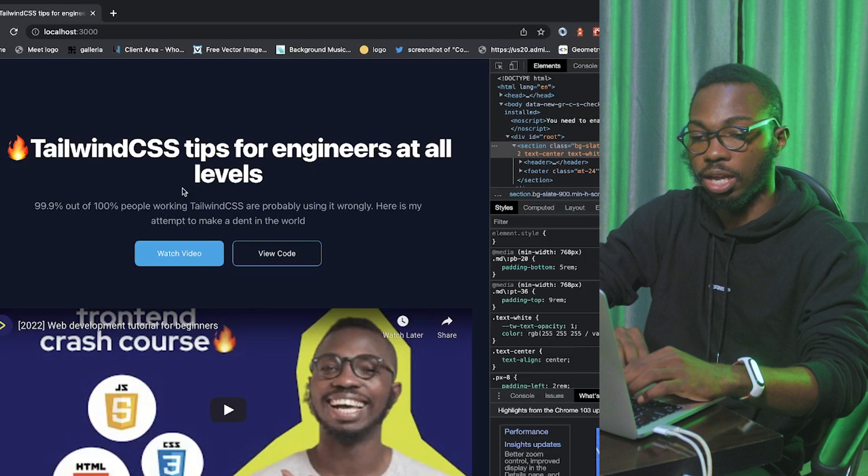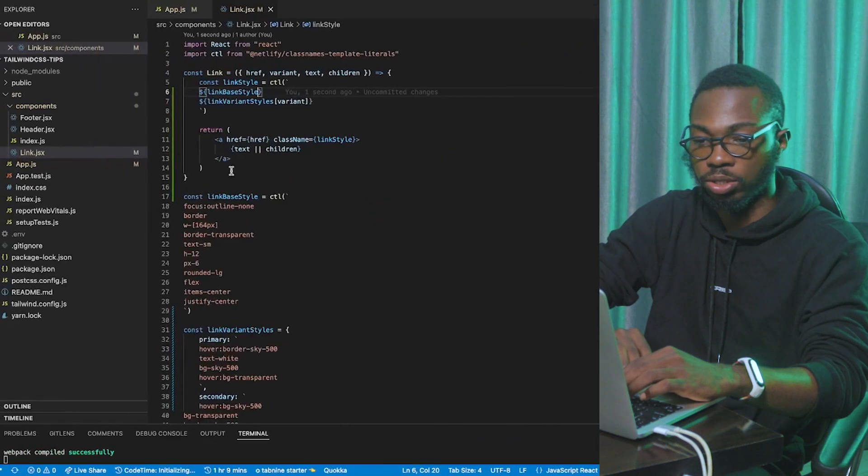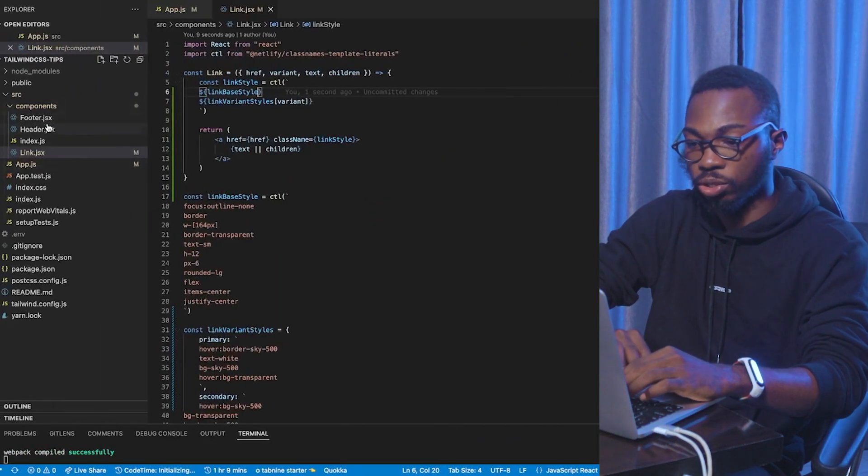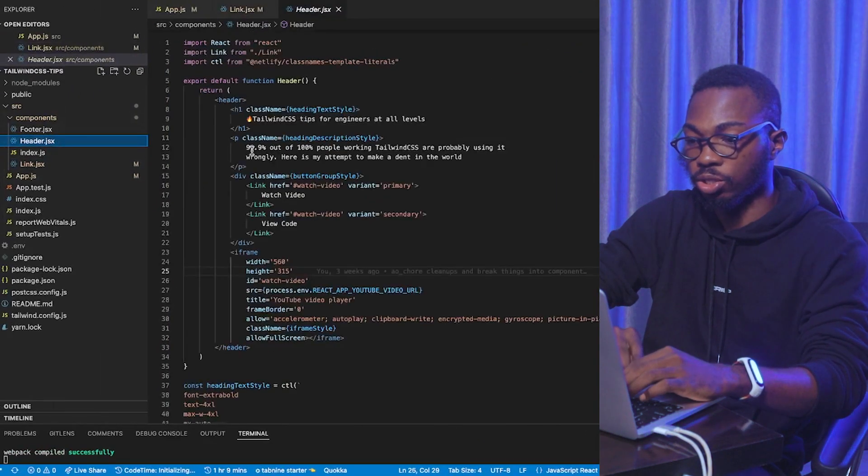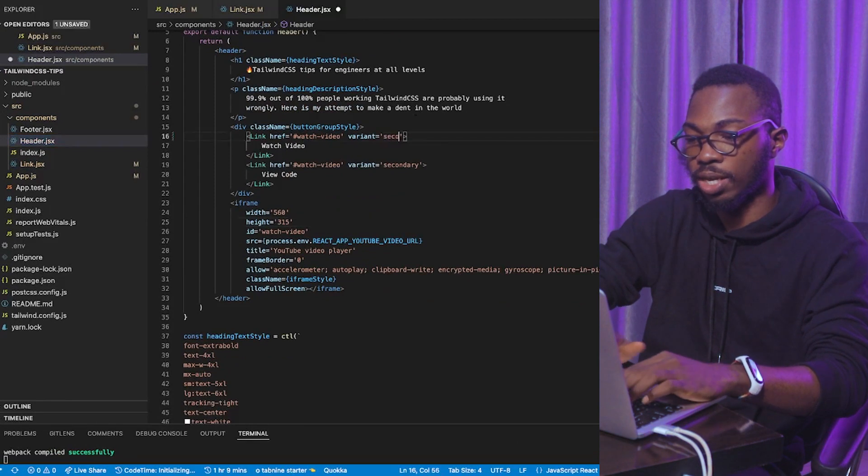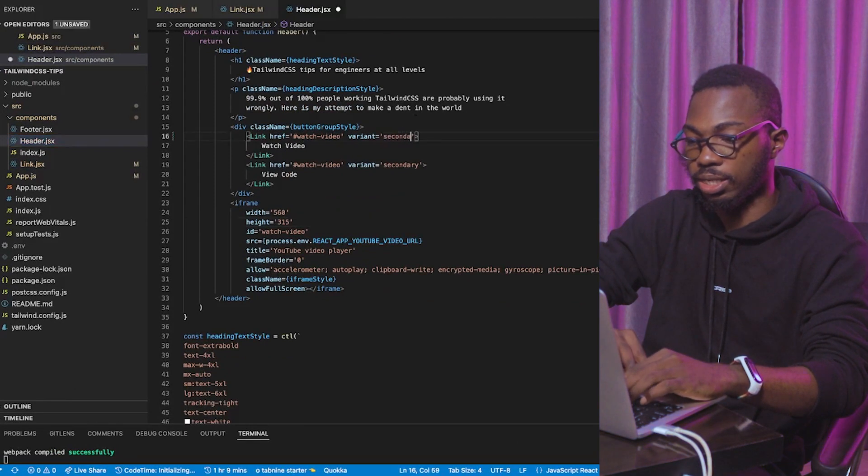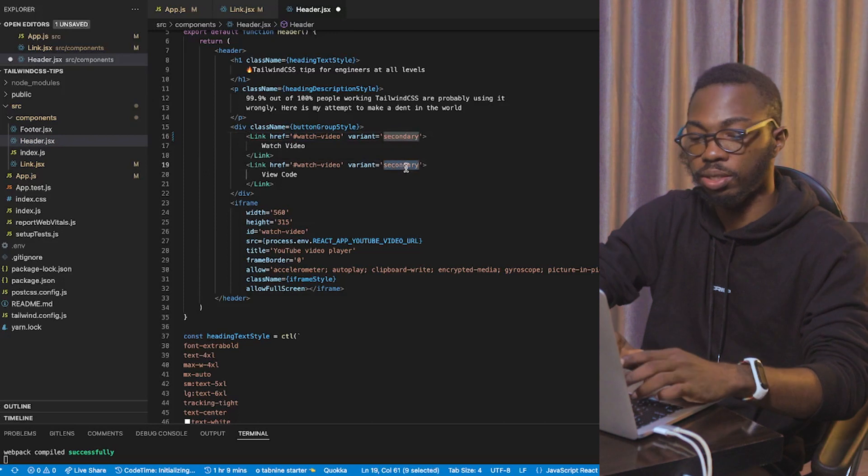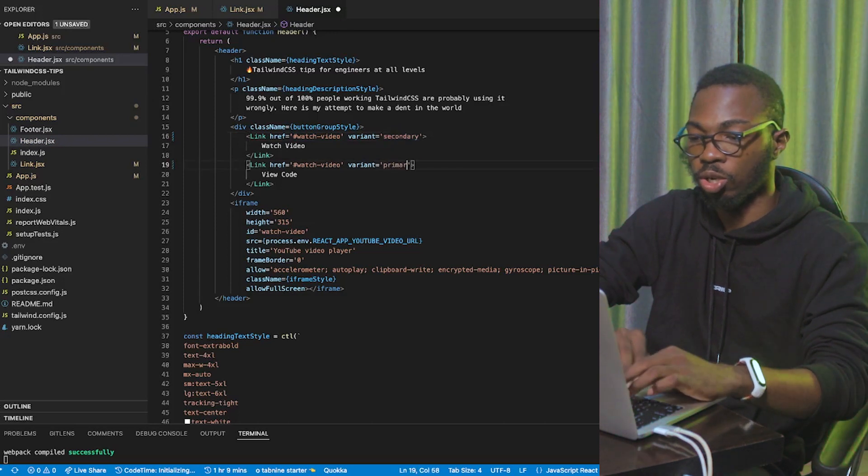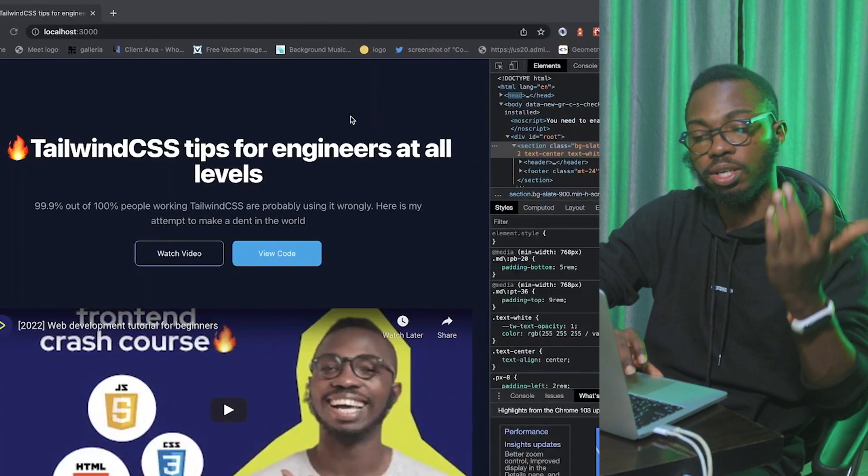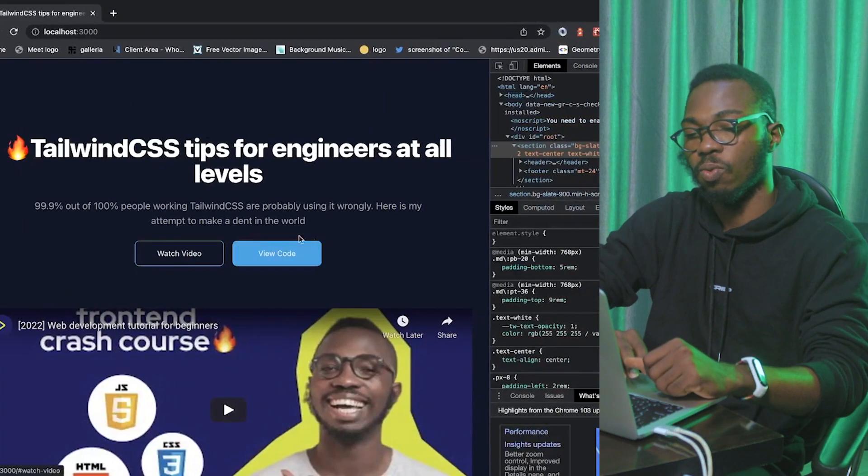Just to be sure that everything works fine. I'm going to come over to the header. And, I'm going to change the variant of this guy to secondary. So, that means it should have an outline. And, this guy to primary. Save it up. And, you see. Everything works fine.